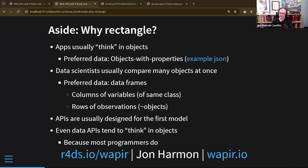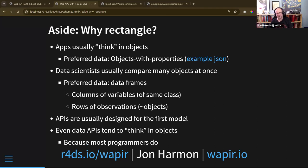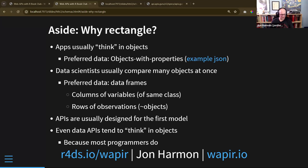This is really important — it's the reason this book is different from a JavaScript book or even a Python book about working with APIs, because we think differently. We have columns of variables where each column is the same class — a date, a character, an integer — and rows of observations.